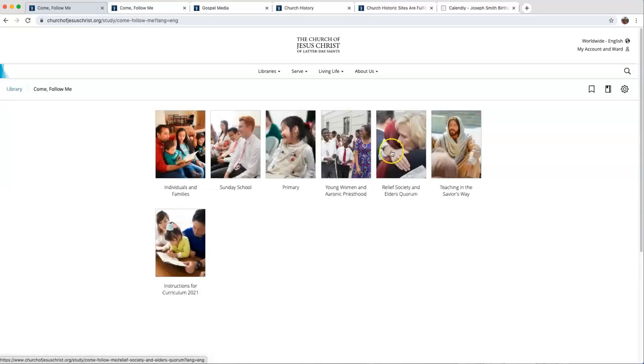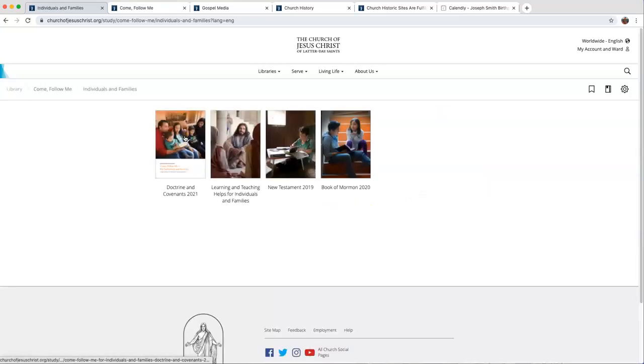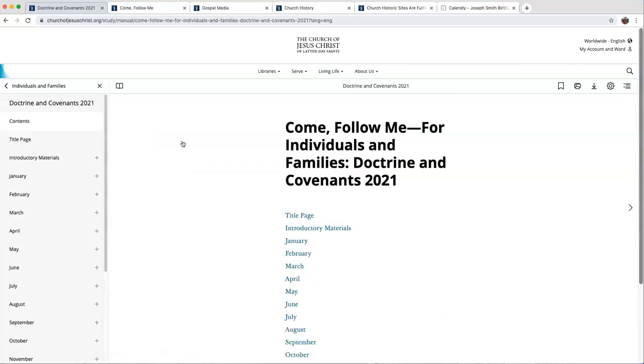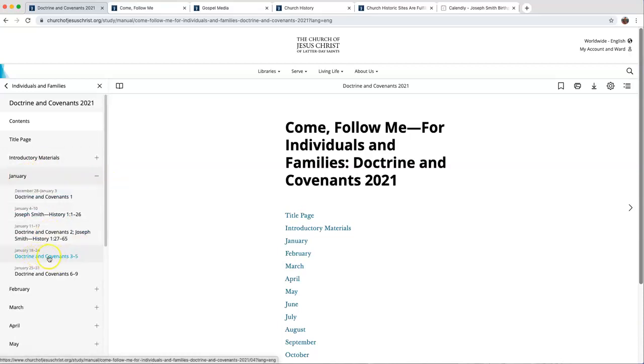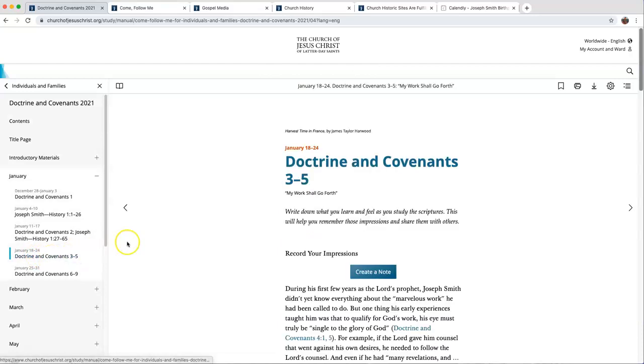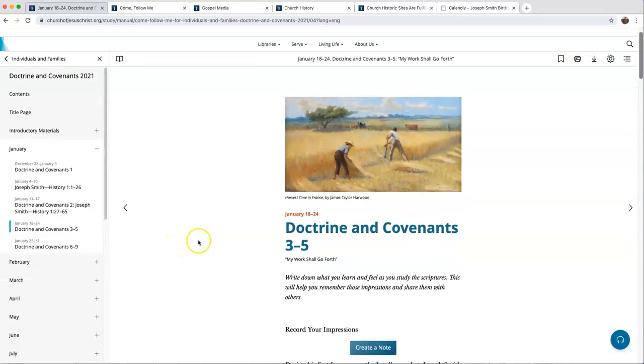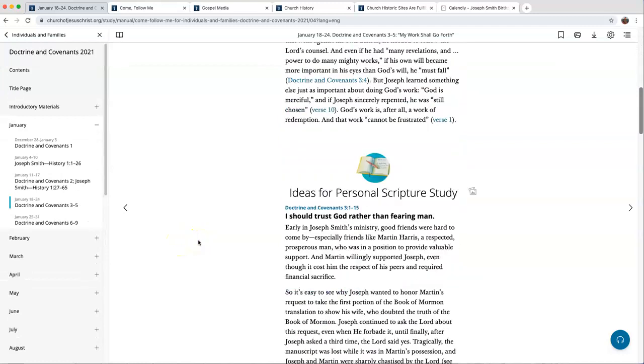Under the Come Follow Me button, there's the Individuals and Families button, Doctrine and Covenants 2021. It's a great resource. You can click on the month and say, it's January, I want to study 18 through the 24th of January, Doctrine and Covenants sections 3 through 5. It's the same as if you had the book, except better because they have links to pictures, videos, and slides.